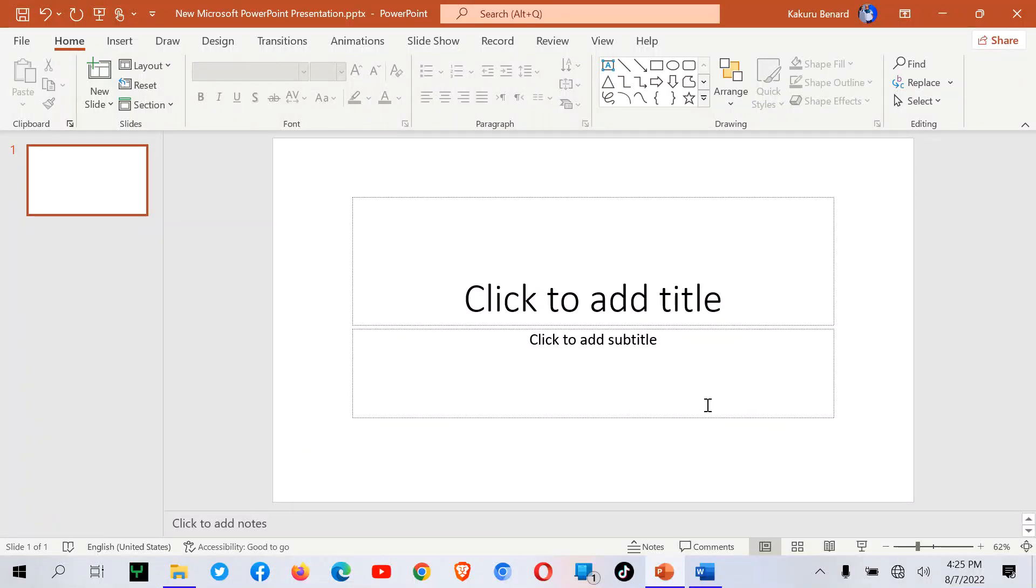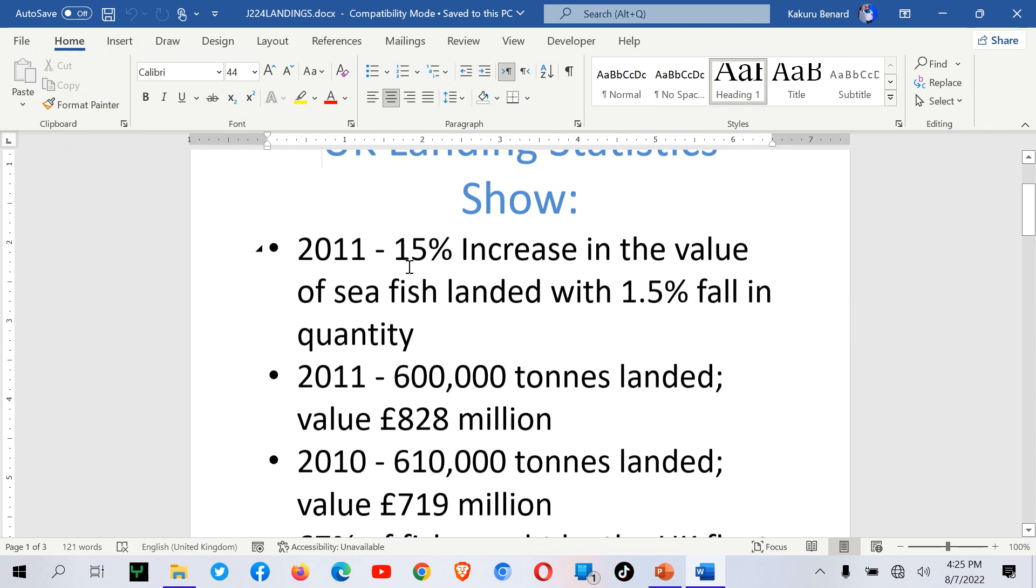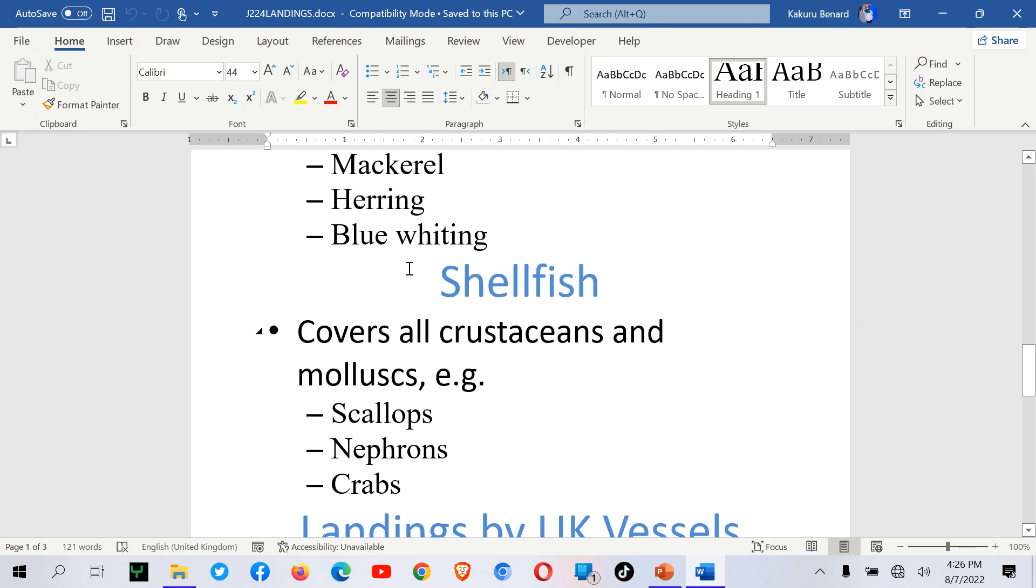Welcome to my channel. In today's video we are going to see how to import Word document content into a presentation and come up with slides.